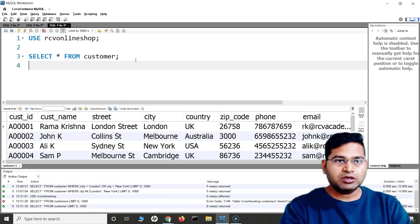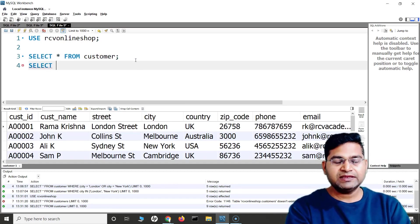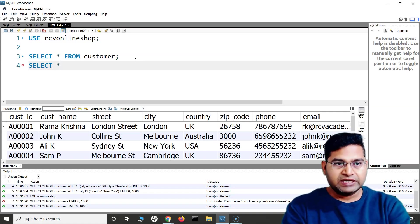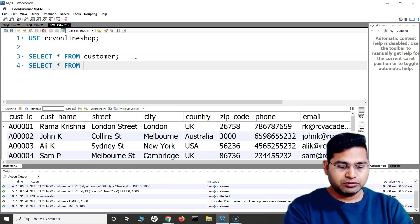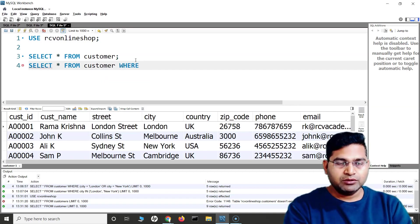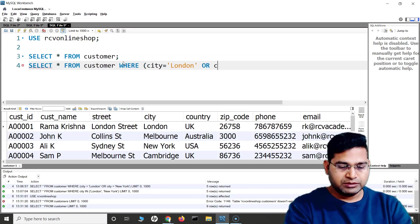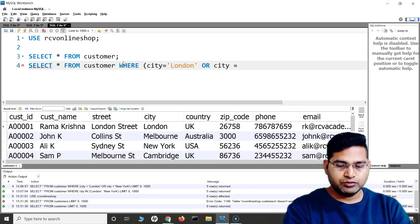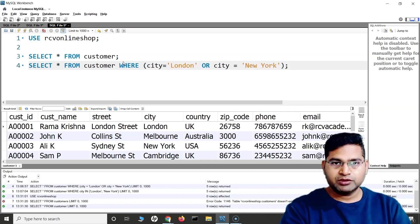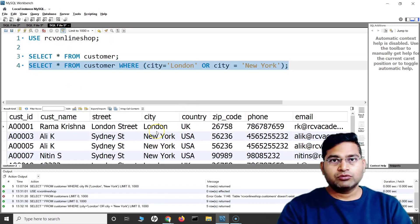Usually with the OR condition, if I have to select multiple rows which contain the city London or New York, I was writing something like: SELECT * FROM customer WHERE city = 'London' OR city = 'New York'. Let's run it — this is how we have been filtering rows containing multiple cities.